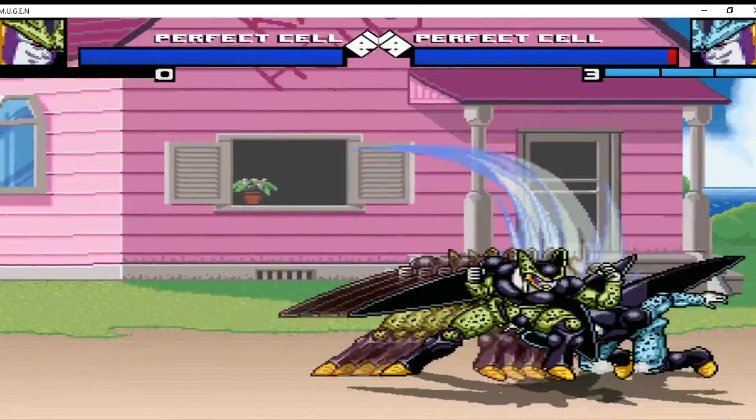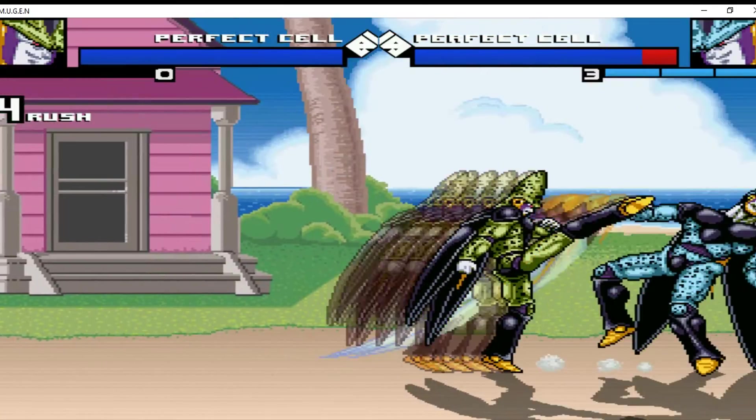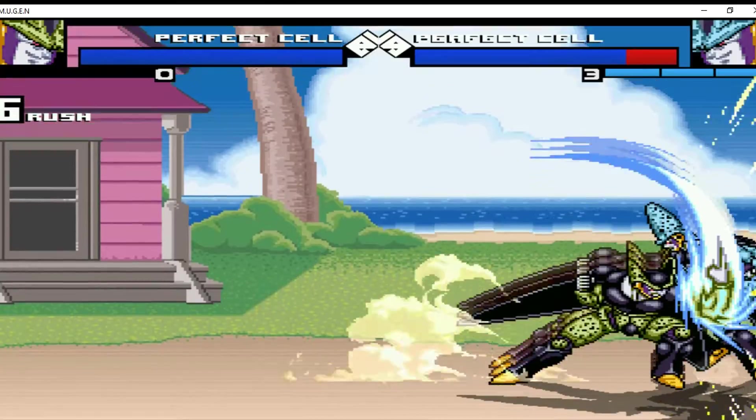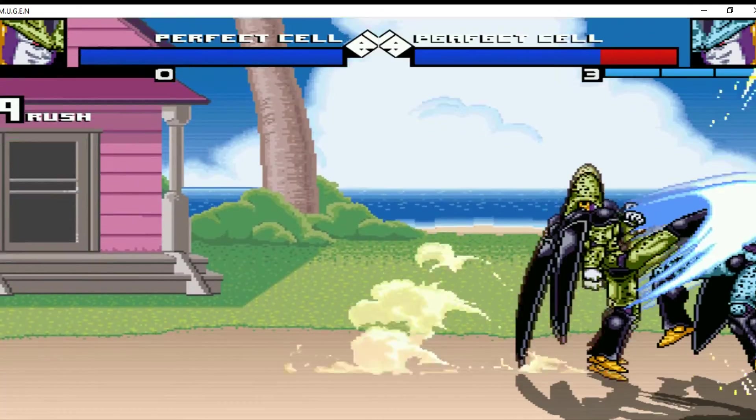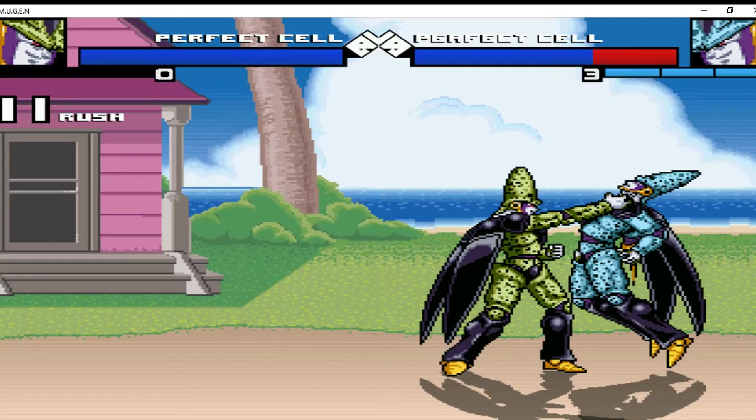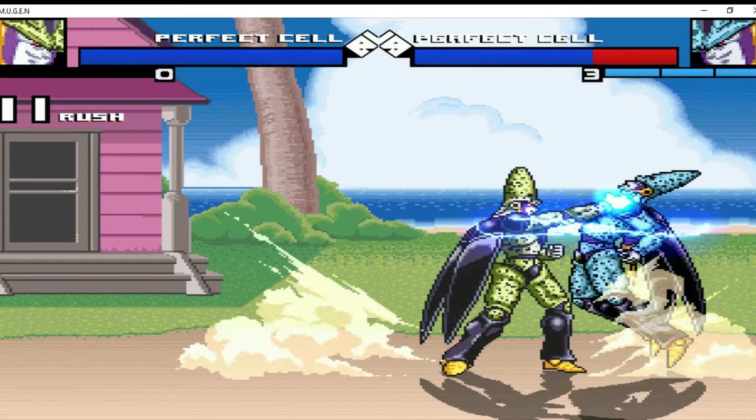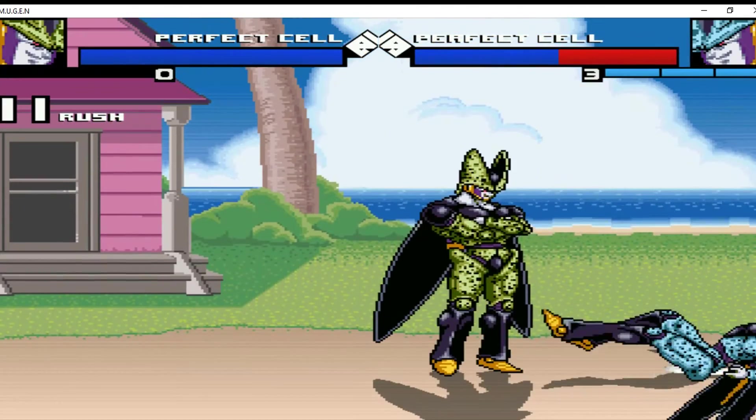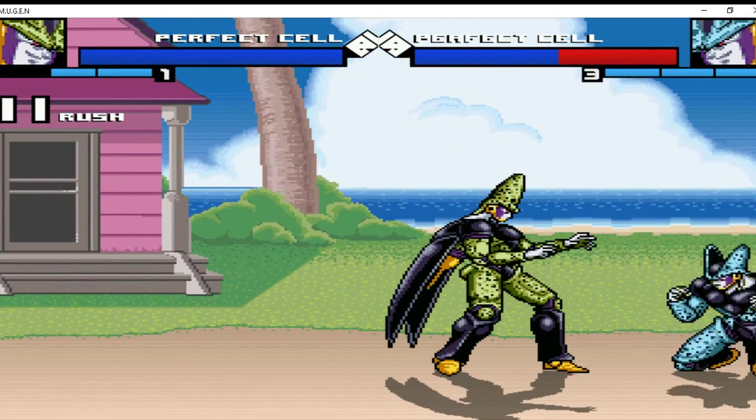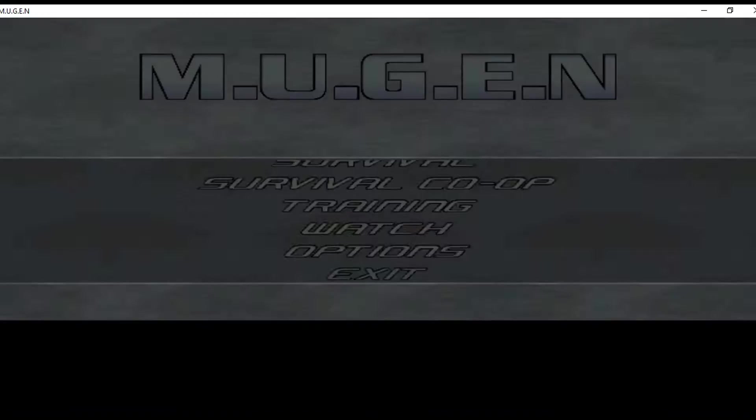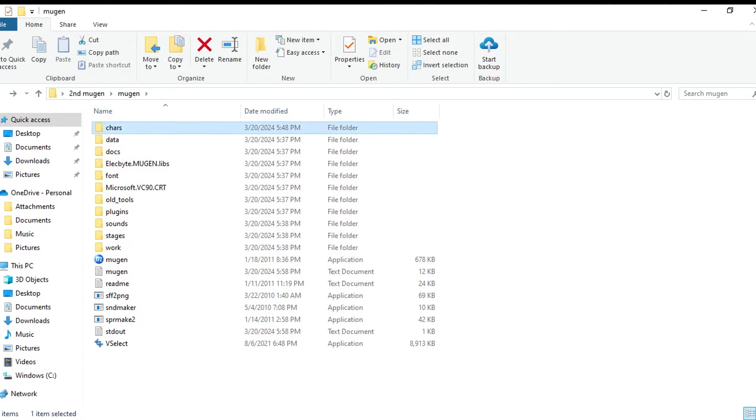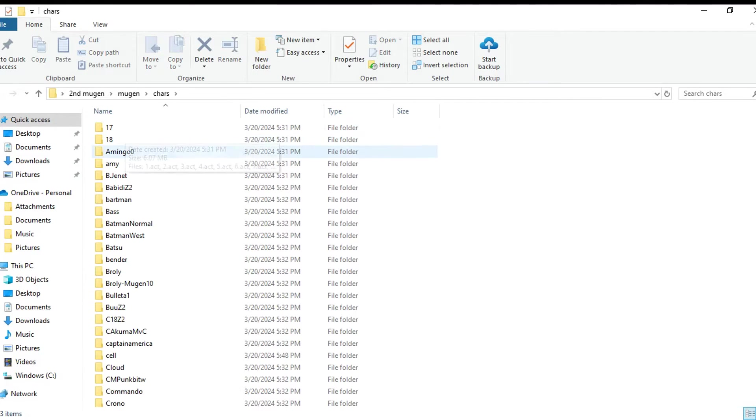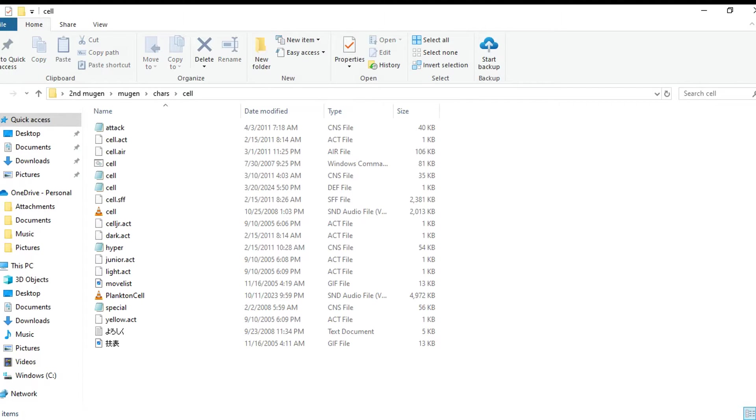Let's say you don't want that. Let's say you want Cell to sound like Plankton or have a different thing here. So I'm gonna go into Cell's folder.